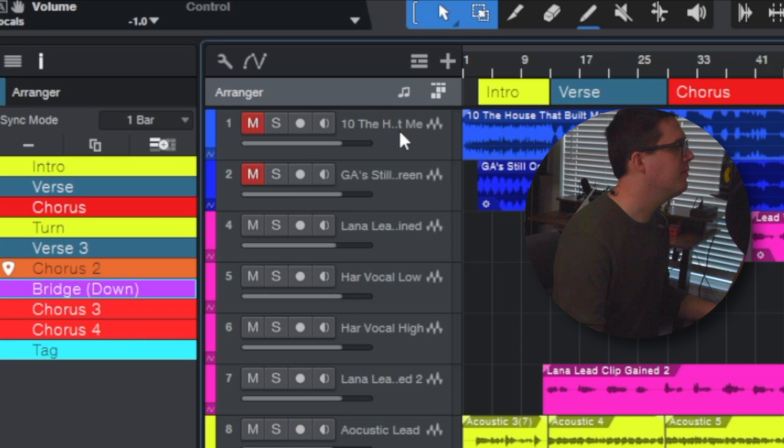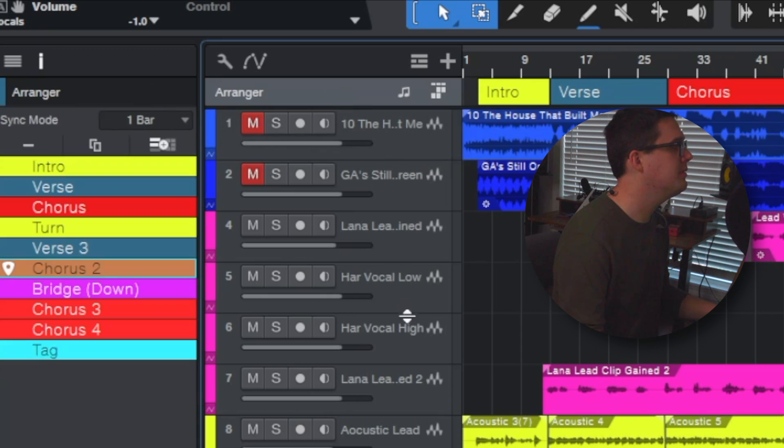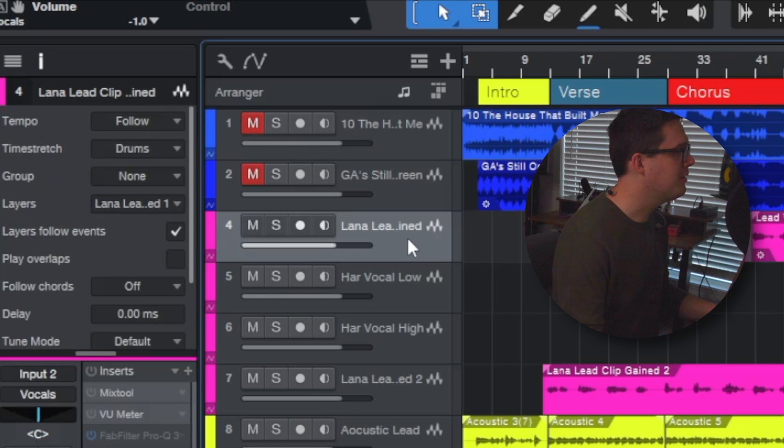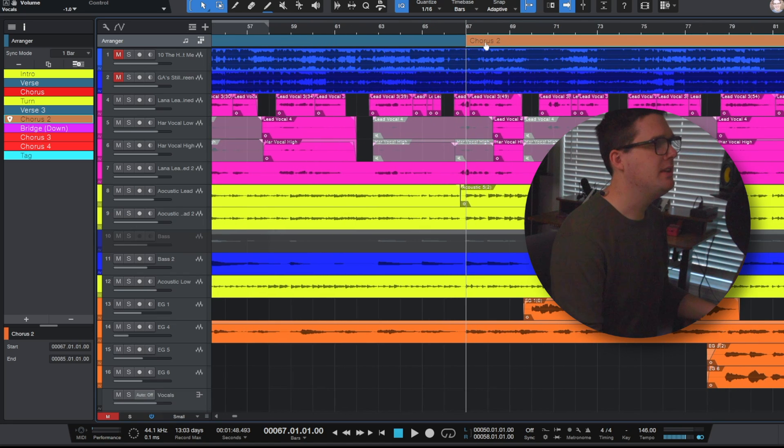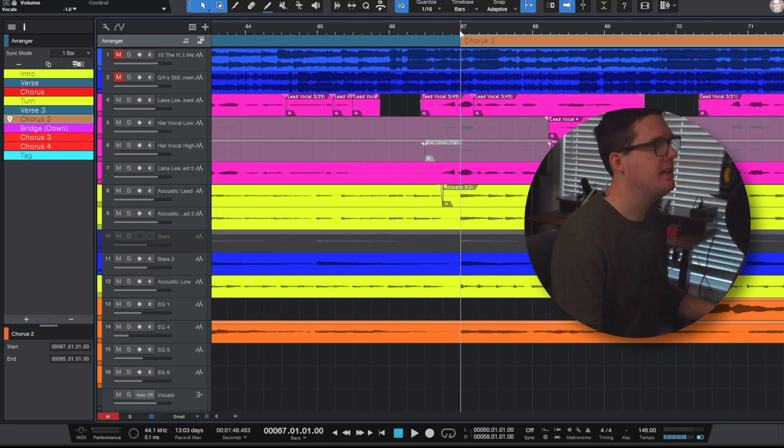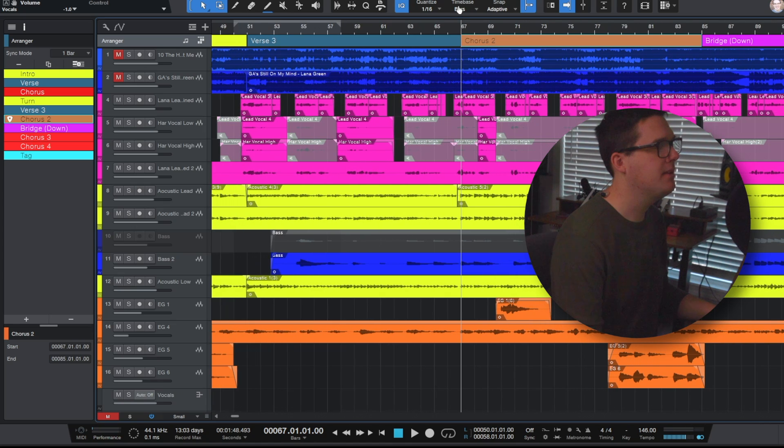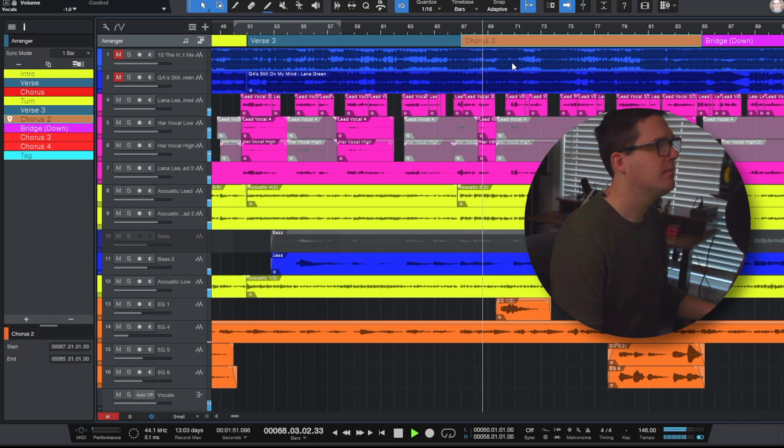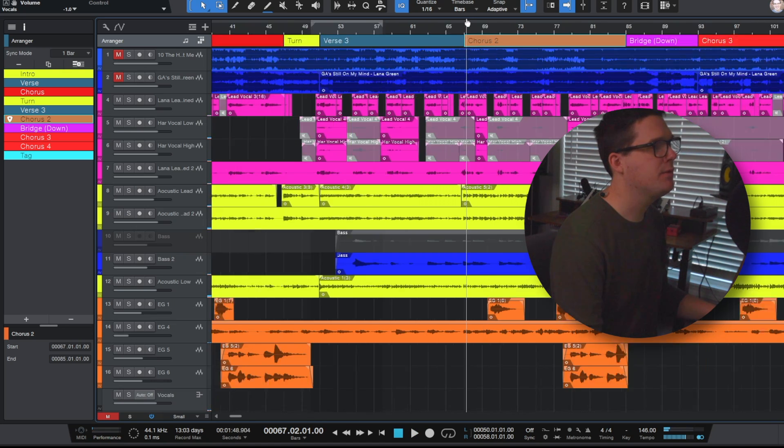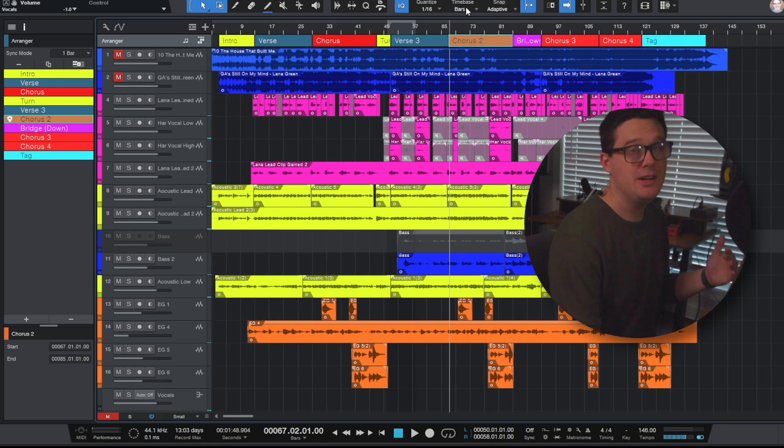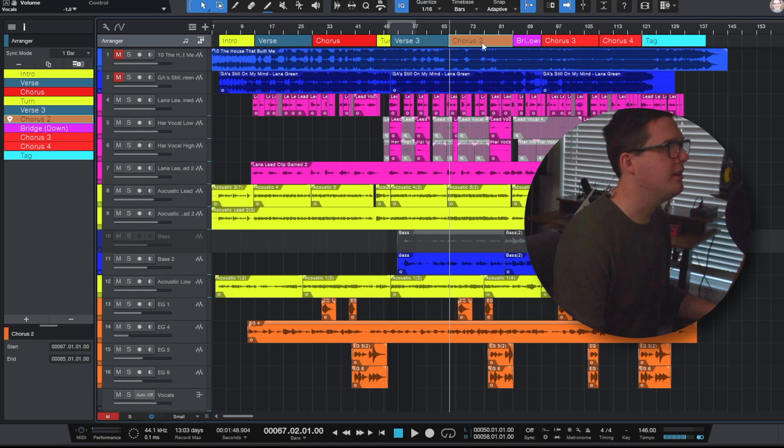Just make sure you've clicked where it says arranger, because if you don't click where it says arranger your inspector view is just going to be showing you tracks with plugins and things like that. So let's zoom in here to where it says chorus 2. If I go to where chorus 2 begins right on measure 67 and I hit play we hear this which is of course the beginning of chorus 2.